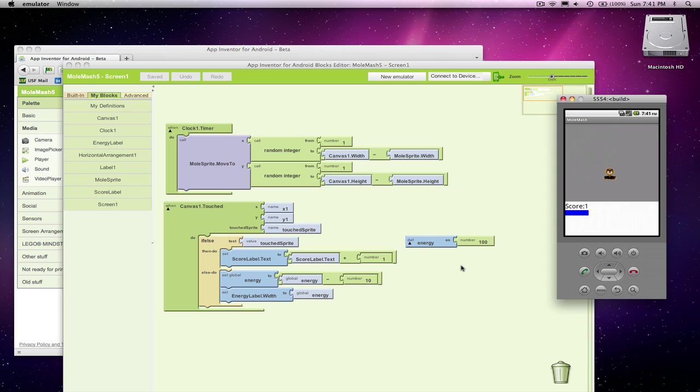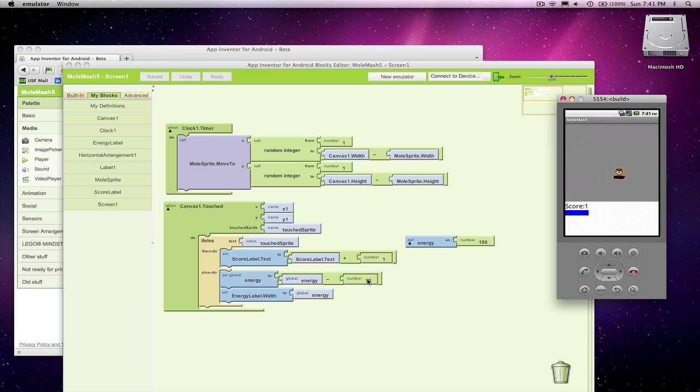Now we want to make it so the game ends. So there's a game over when that score gets down to zero. In other words, if he misses 10 times, because we start this guy at 100 and we take away 10 every miss, when he misses that 10th time, we're going to end the game.